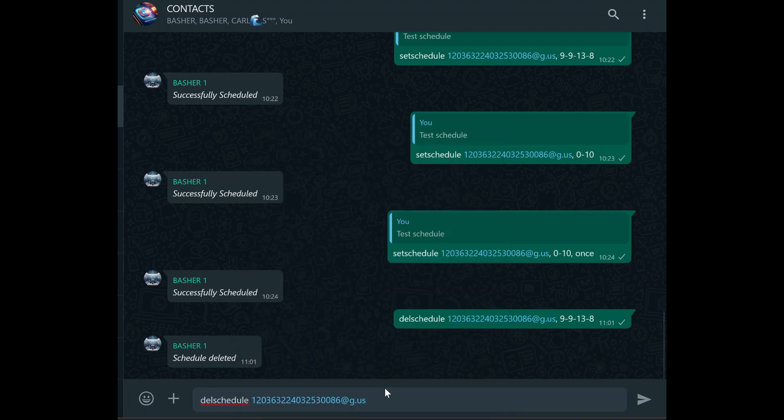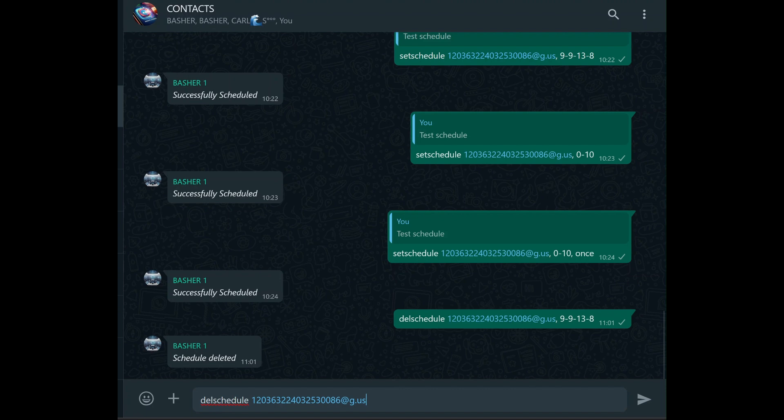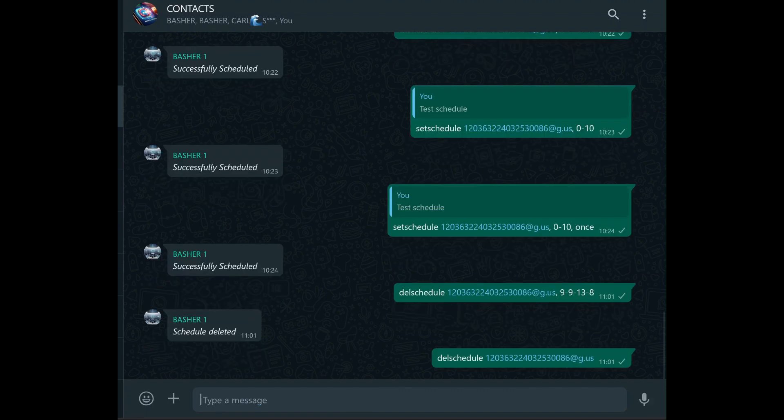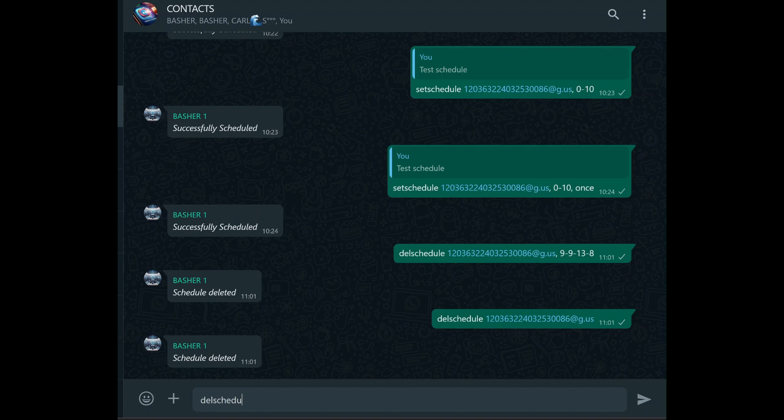If you're managing multiple groups and want to delete all scheduled messages across all groups, there's a command for that too. By typing delscheduleall, you can clear out every scheduled message in every group the bot is associated with. This is particularly useful if you're making significant changes to your messaging strategy and need to start fresh.